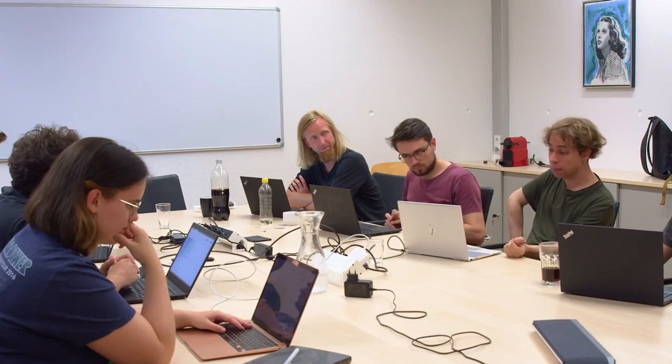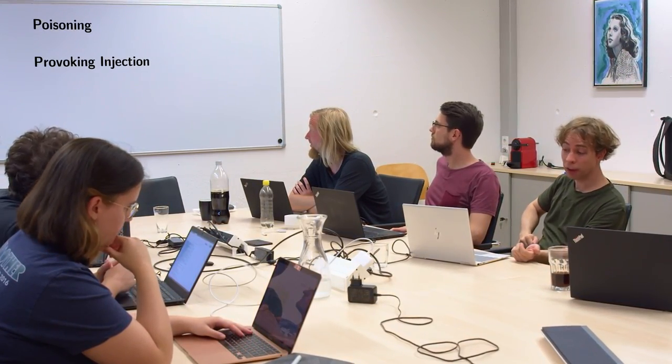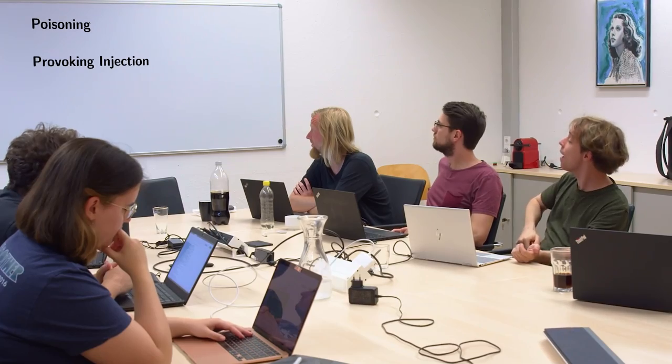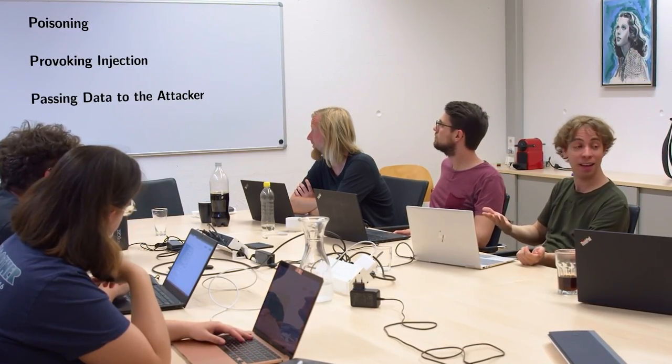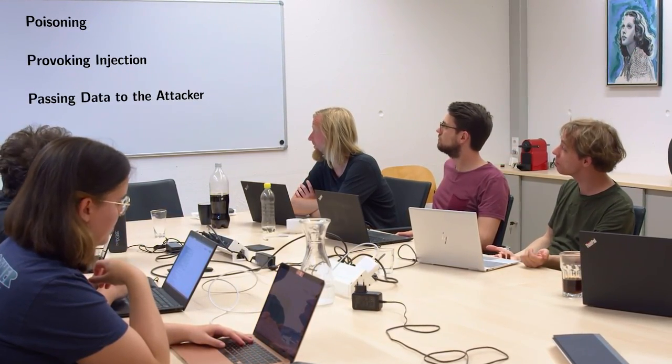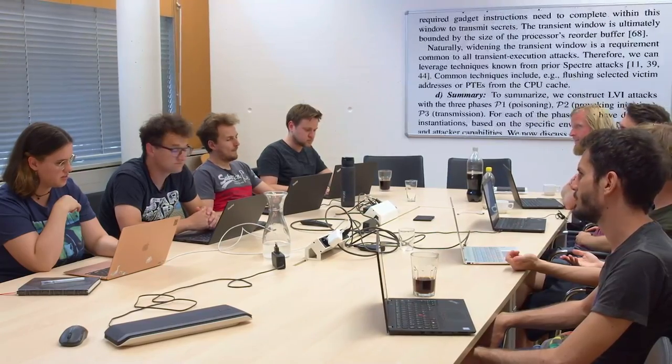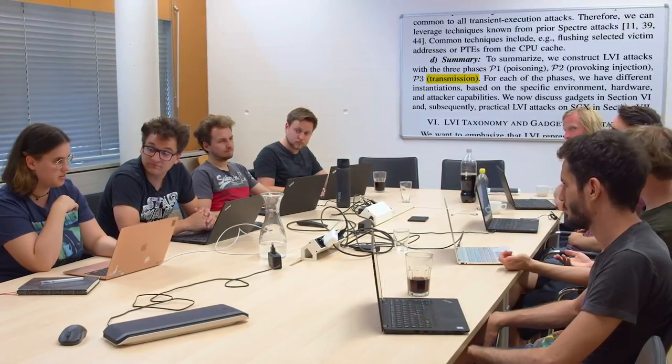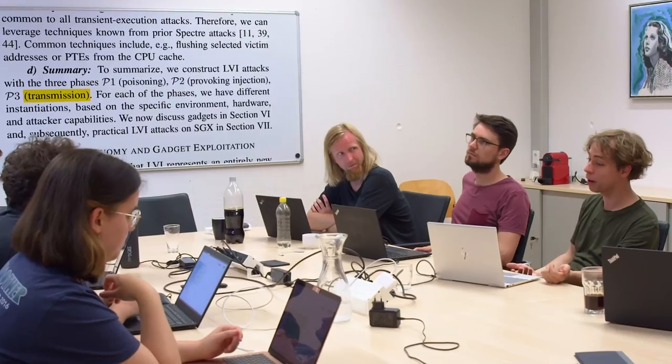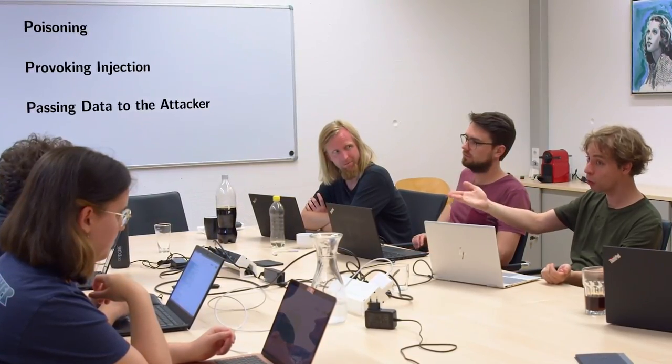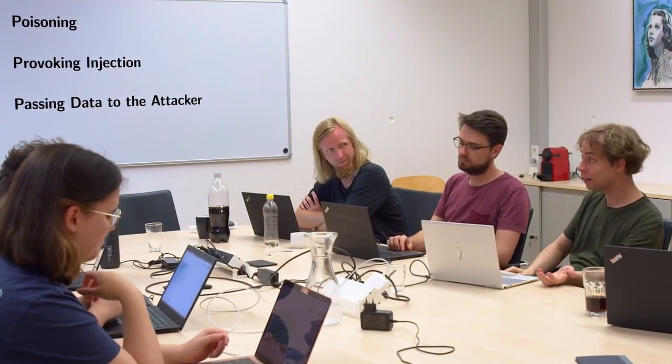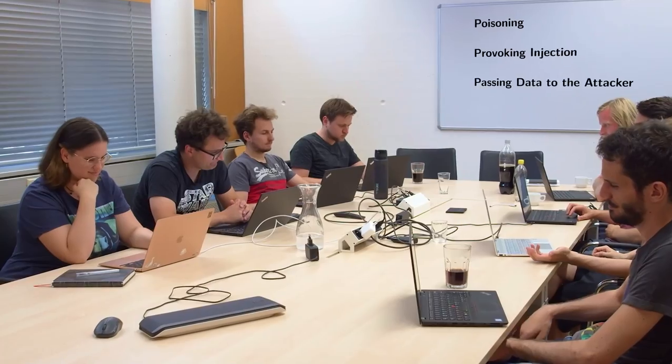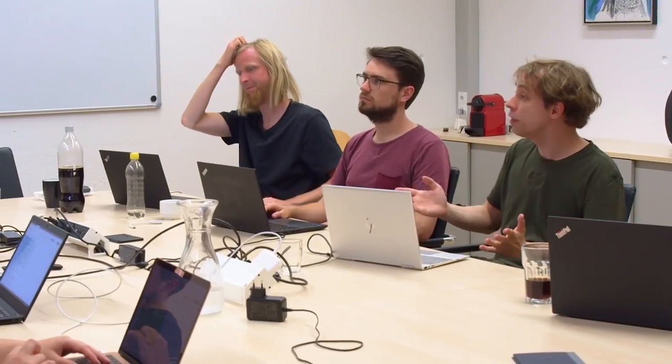So, in the LVI paper, we consider LVI gadgets in terms of three phases. P1, poisoning. P2, provoking injection. And P3, passing the data to the attacker. In the paper, it says transmitting for P3. But passing fits better. Poisoning, provoking, passing.